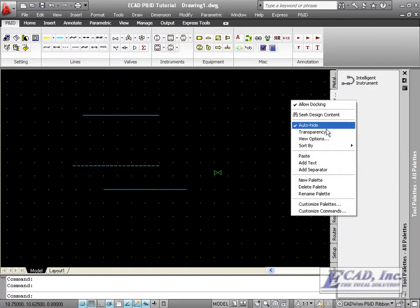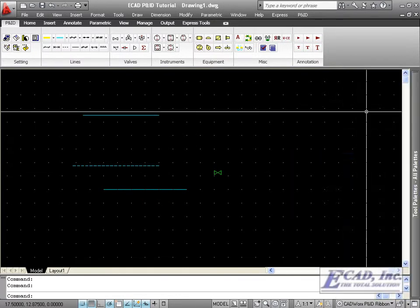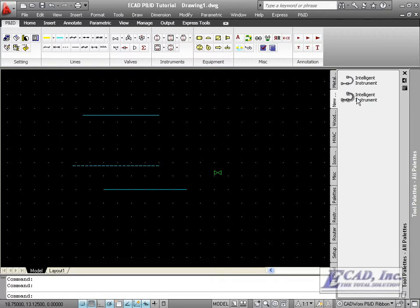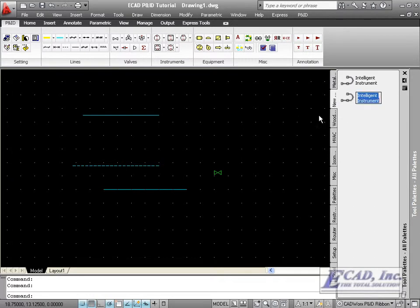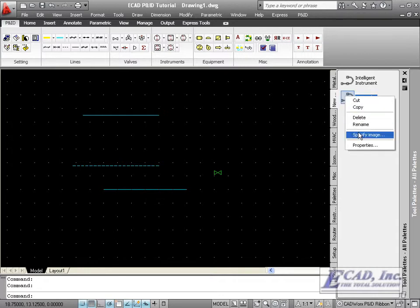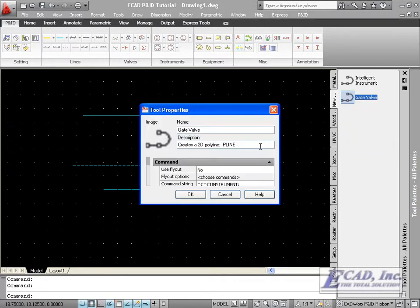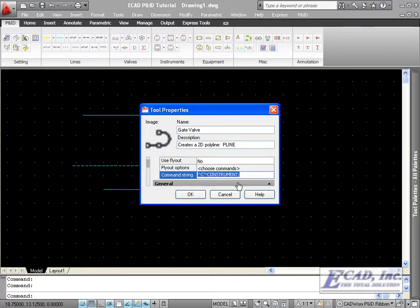Let's copy it, paste it, rename it to gate valve, and change the command that will be issued to GVA.